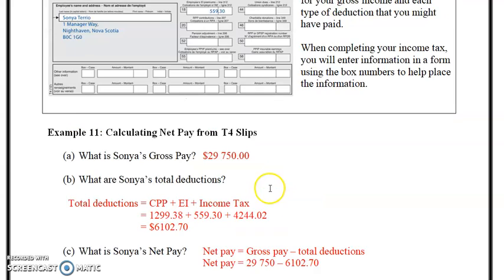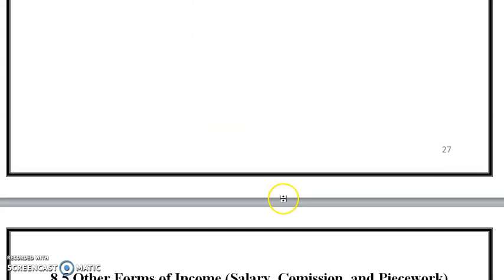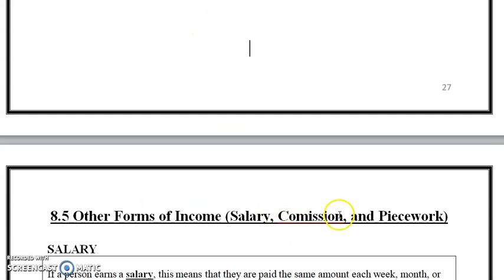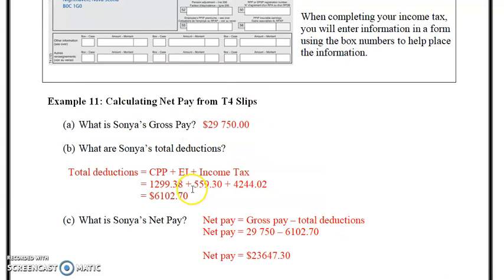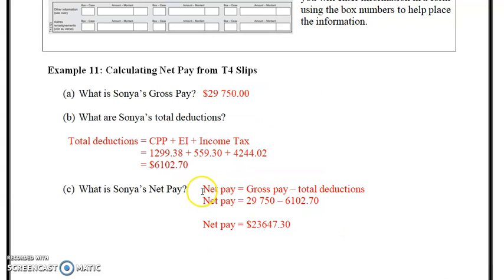That's it for this video. In the next video we're going to look at other forms of income: salary, commission, and piecework. That's just a crash course on looking at a T4 slip with deductions. I do my own taxes — it's not that difficult, especially with a program like TurboTax when you don't have many deductions.